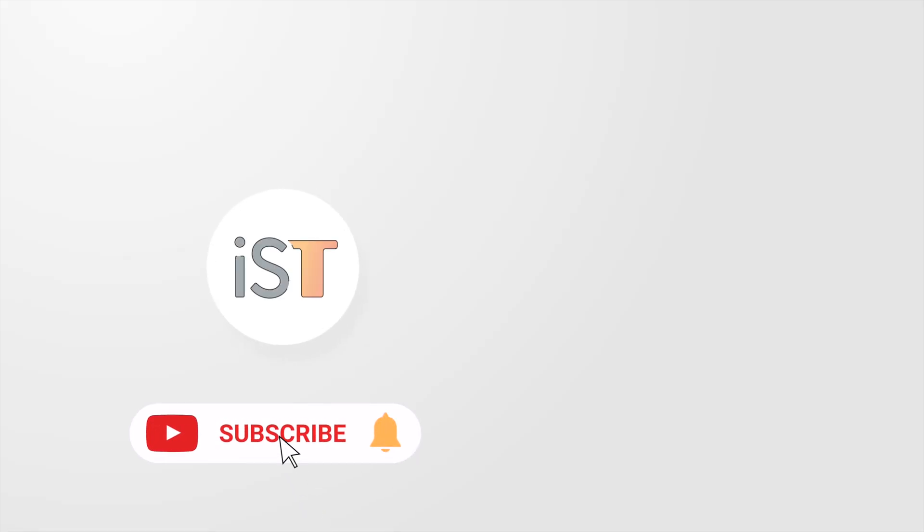That's it for this video. I hope you enjoyed it and don't forget to click like and subscribe and I will see you in the next video.